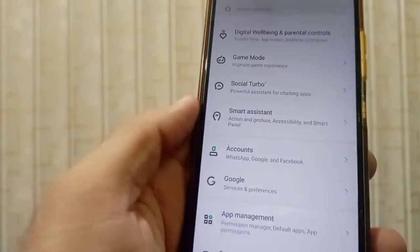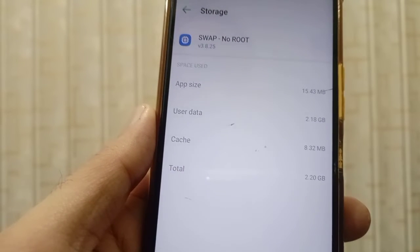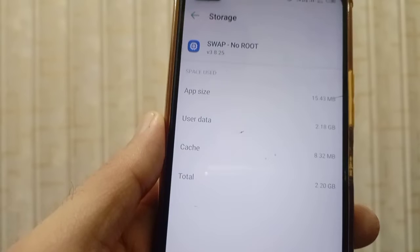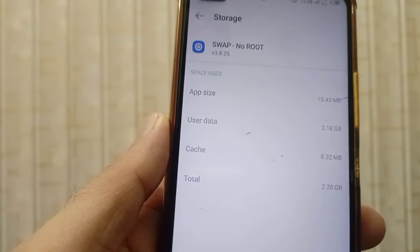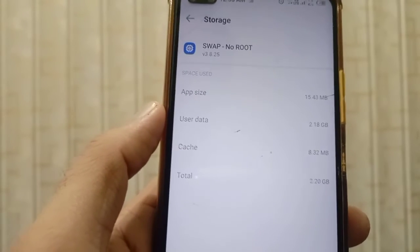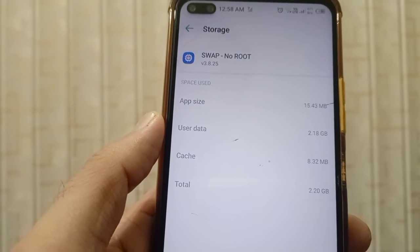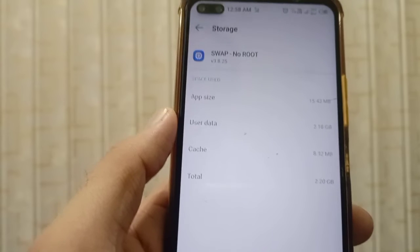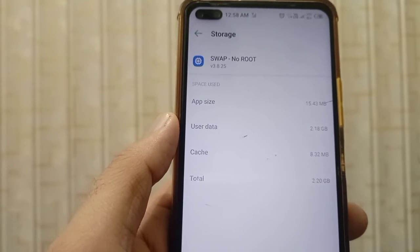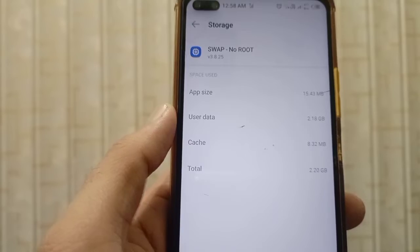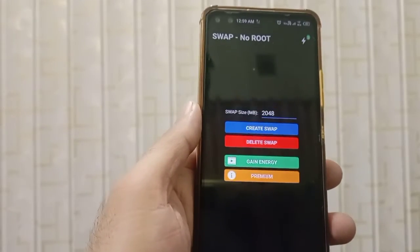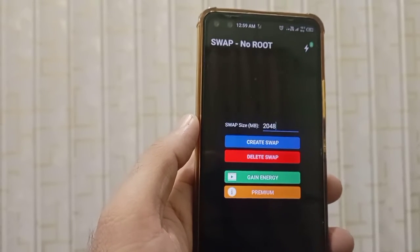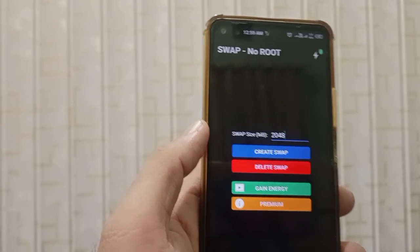Minimize and go to Settings. You can see the app size is the same as before, but the user data size has changed from 1.1 GB to 2.1 GB. This means a virtual memory swap file of 2 GB has been created. If you no longer require this swap file, you can simply delete it.